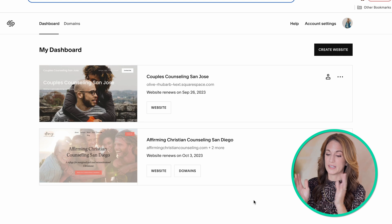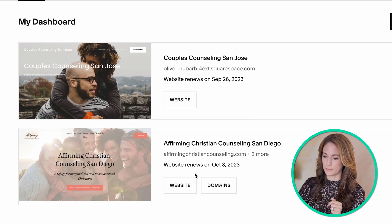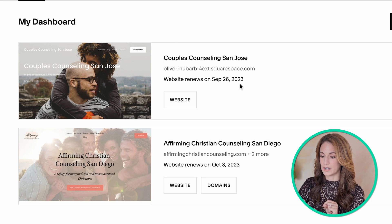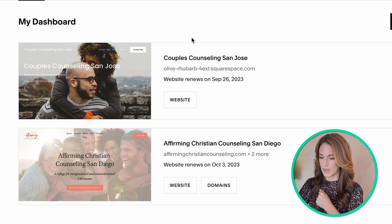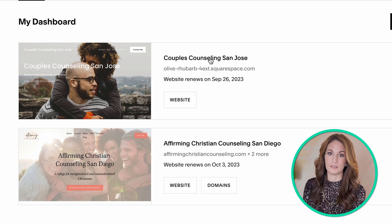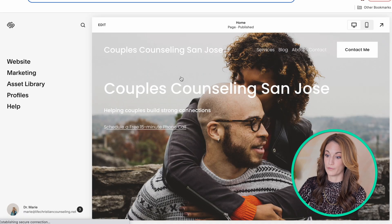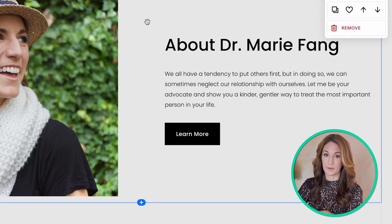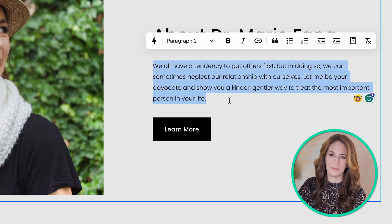Here we are, logged into my Squarespace dashboard, and you can see I have two websites. One is my official actual legit therapy practice website, and this one is a demo website that I use in my course where I teach folks how to DIY their therapist website. Let's use my demo website for now — keep in mind it's a demo, so there are sections that are not filled out correctly. This is definitely not my actual about me section.